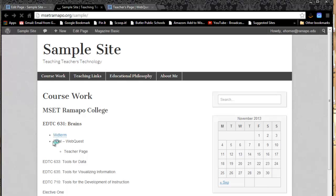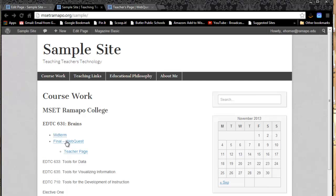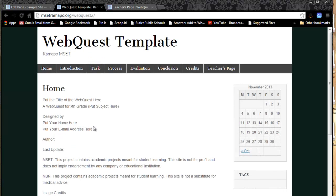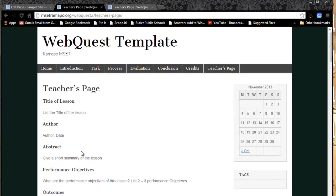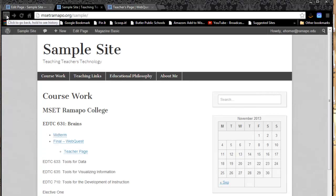And now once I go out to my portfolio site and reload it, I can see as soon as it reloads that I will have a link to my final web quest, as well as to my teacher page. There we go. So if I were to click on final web quest, that would take me to my final web quest. And if I were to click on teacher page, that would take me to the teacher page.